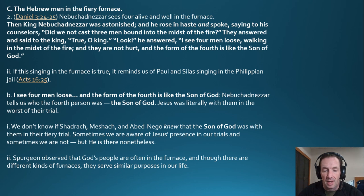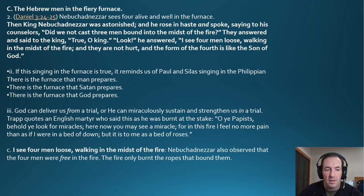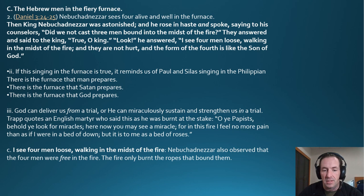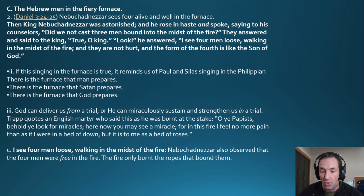We don't know if Shadrach, Meshach, and Abednego knew the Son of God was with them — sometimes we are aware of Jesus' presence in our trials, and sometimes we are not, but he is there nonetheless. Spurgeon observed that God's people are often in the furnace — there is a furnace man prepares, a furnace Satan prepares, and a furnace God prepares. God can deliver us from a trial, or miraculously sustain us in it. An English martyr burned at the stake said, 'O ye papists, you look for miracles — in this fire I feel no more pain than if I were in a bed of down; it is to me as a bed of roses.'